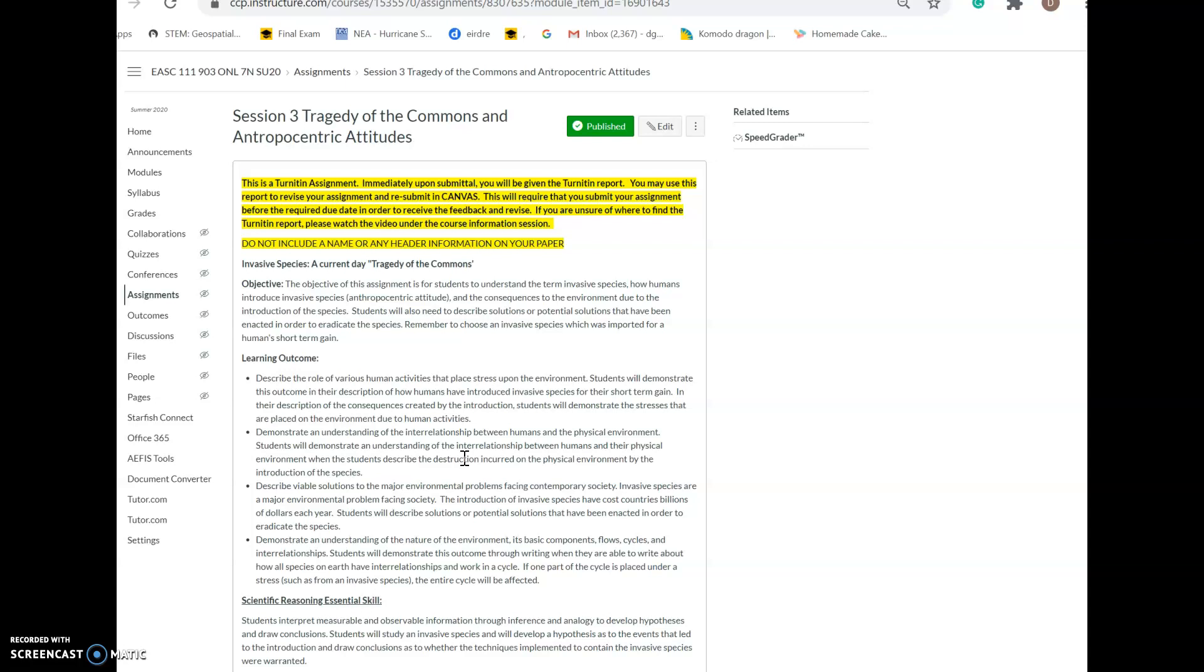If you choose not to use Turnitin and then you do plagiarize, you will be given a zero for your assignment and for the entire class. Please take my warning seriously because I definitely want to make sure that you are learning how to properly cite in this course.